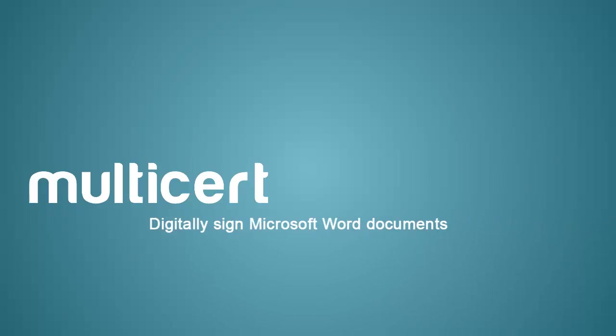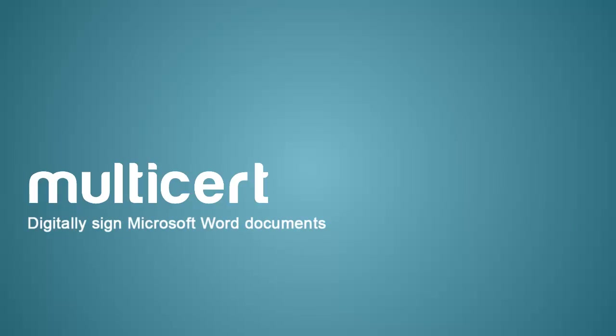In this movie, we'll show how to digitally sign a document using Microsoft Word 2013.